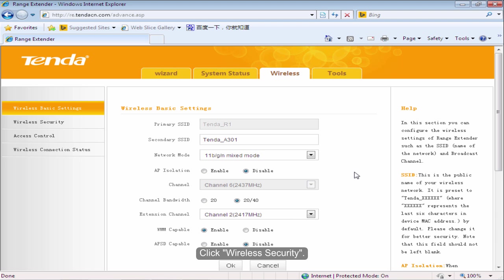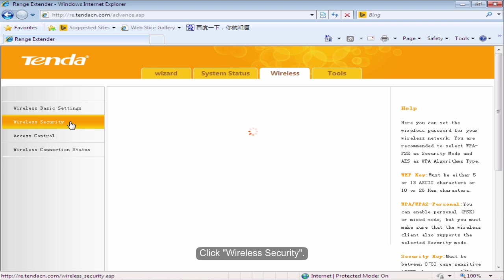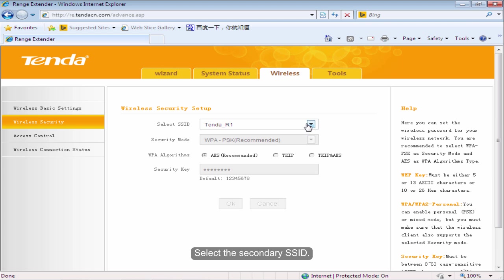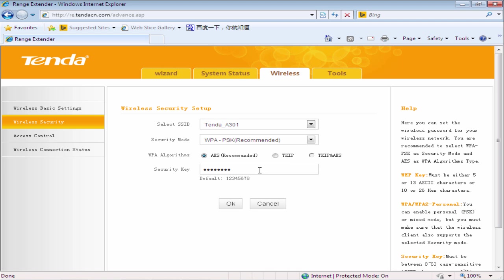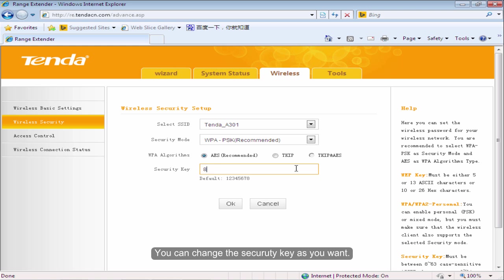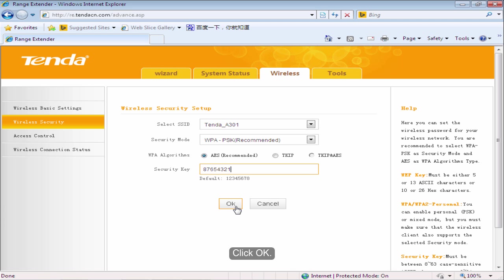Click Wireless Security. Select the secondary SSID. You can change the security key as you want. Click OK.